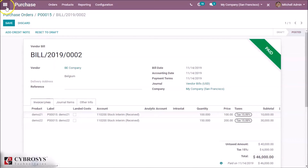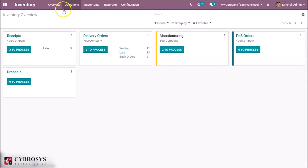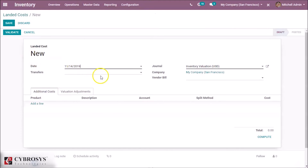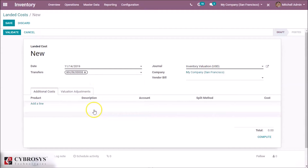Then go to the inventory module again. Inside operations, we have the landed cost option. Create a new landed cost entry by first selecting the transfer — that is the receipt from our purchase.